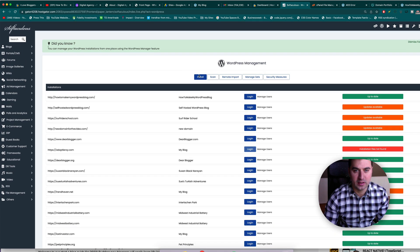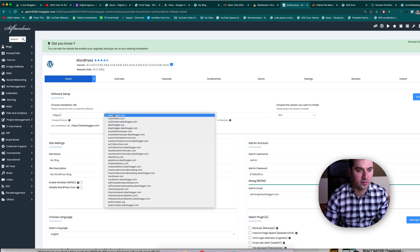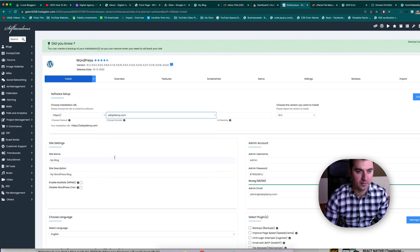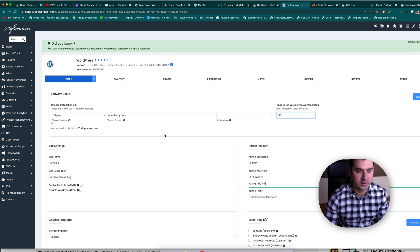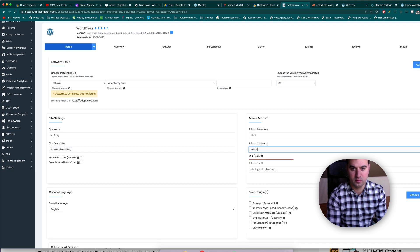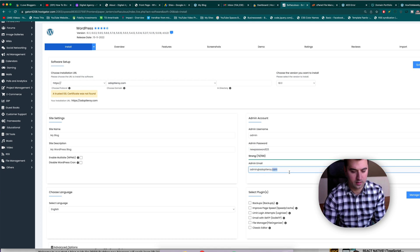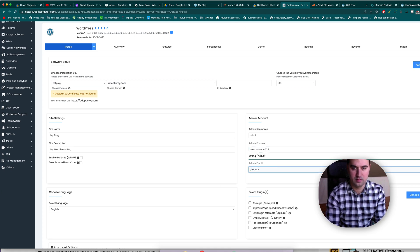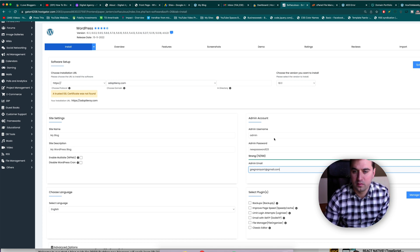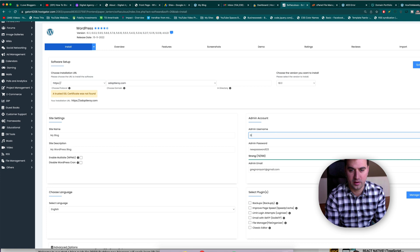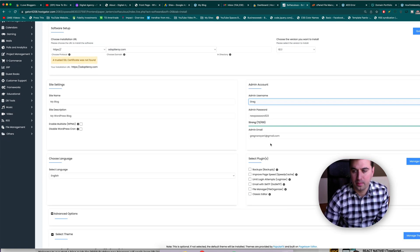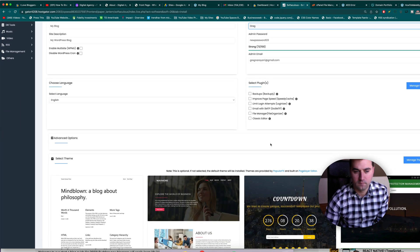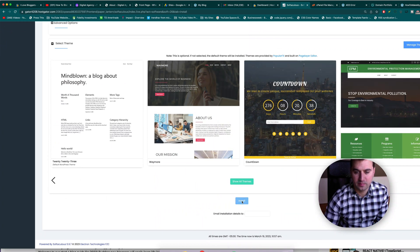So click install and then choose our domain name. So we own adoptleroy.com. Alright, we're going to leave the rest of the stuff blank, choose the latest version, all the fun stuff we're used to. We can change the admin password and email and username, why not. Alright, and now let's just click install.